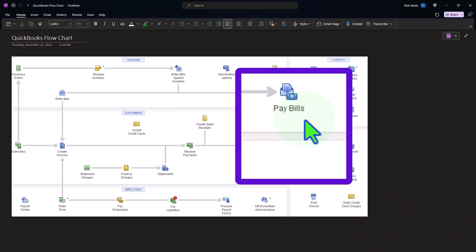If I write a check today, it might not clear for like a month because it has to actually go in the mail to somebody else, they have to deposit it, it has to clear the bank. And then it's going to come through if you have the bank feeds connected, and you can record it.